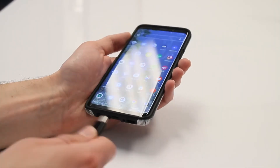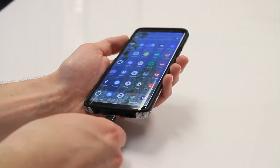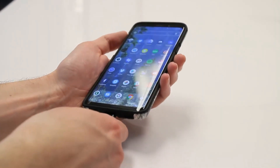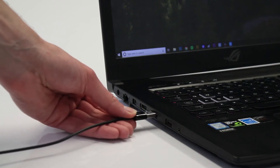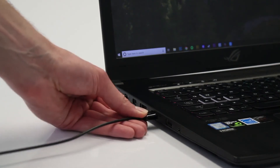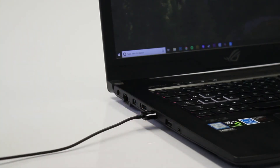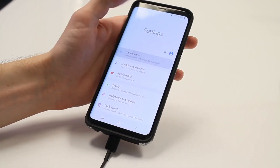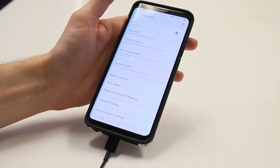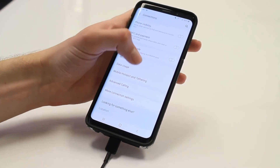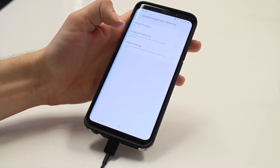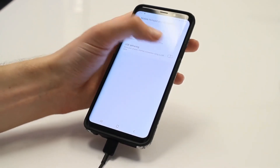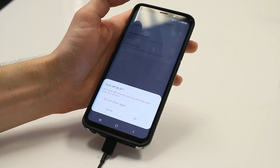Next, connect your Android phone to your Windows PC using a USB cable. Then, go to your phone's network settings. There, you should find a section on tethering. Tap on that and toggle the USB tethering switch on.